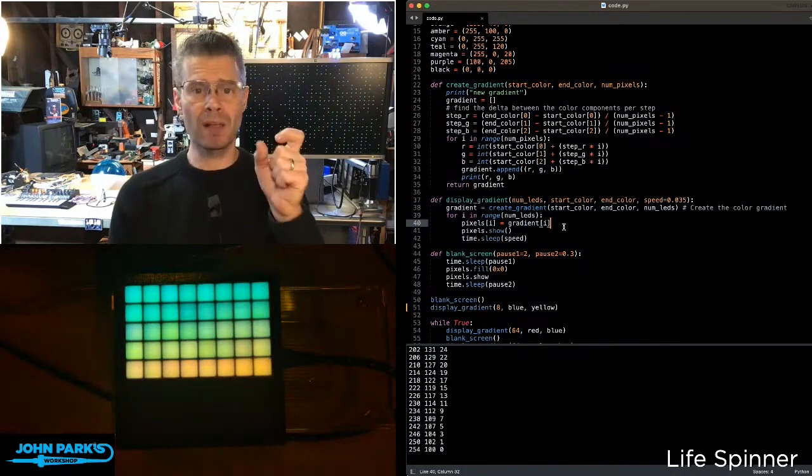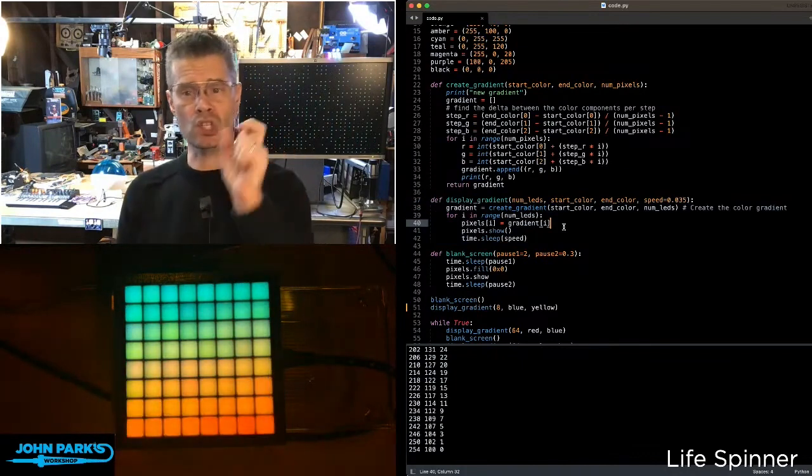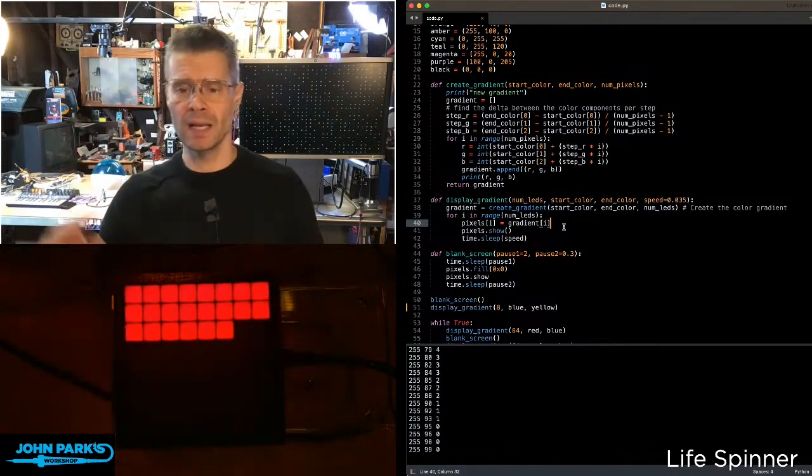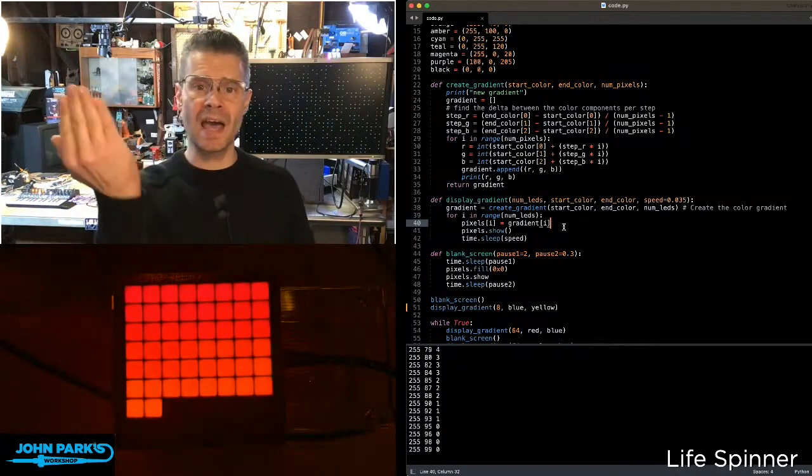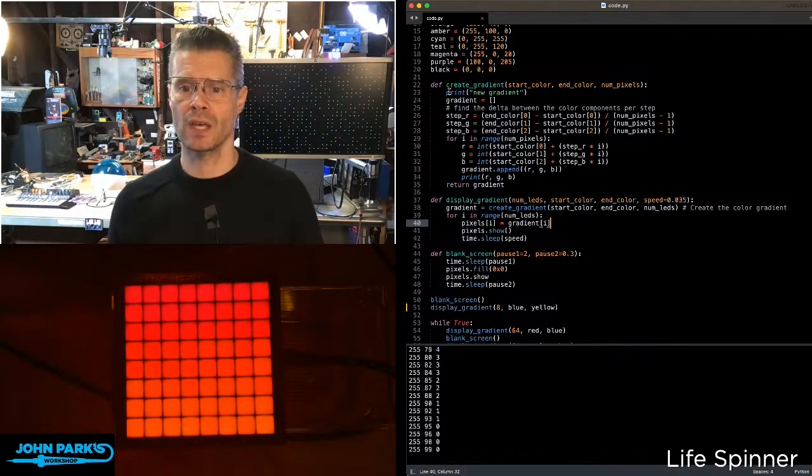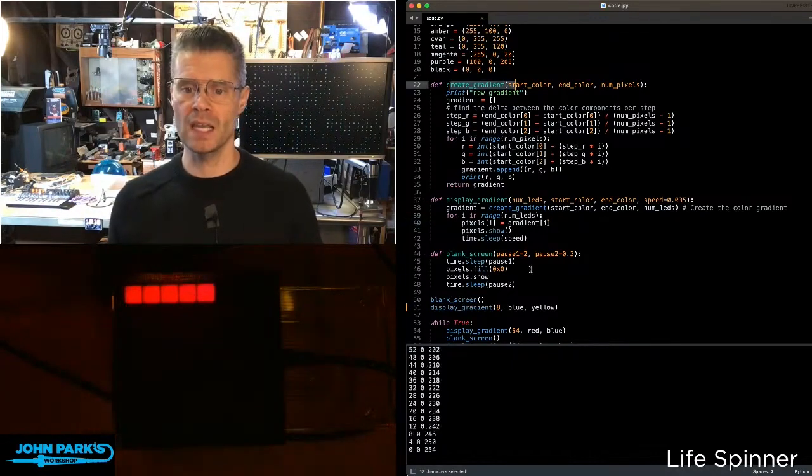that just takes the number of LEDs I want to use, the start color, the end color, and how quickly I want to do it. And it feeds that into my function that creates the gradient.